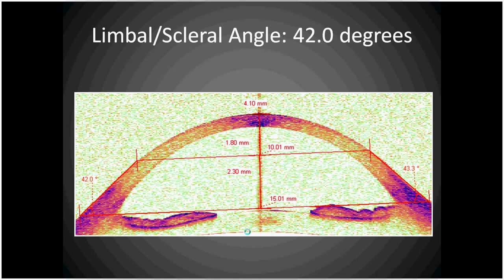In this case, this patient had a very high angle. The nasal and temporal sides were approximately 43 degrees on the nasal side and 42 degrees on the temporal side, for an average of approximately 42.6 degrees. The normal angle is 38 degrees.